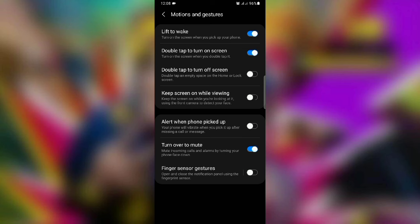After this, you have to double tap to turn off the screen. You have to double tap the screen to turn off the screen.